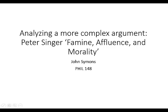So I've posted a copy of Peter Singer's important paper Famine, Affluence, and Morality to Blackboard.